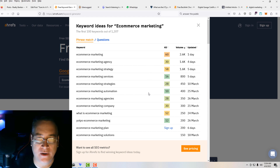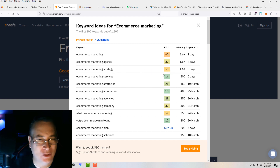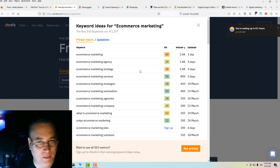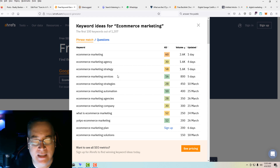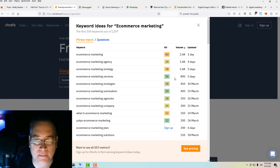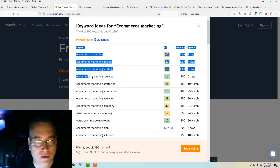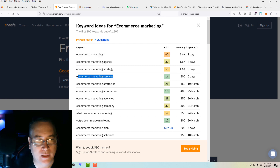So you go down the list and you see e-commerce marketing agency, e-commerce marketing strategy — that's right there close to where we want to be at 58, a little bit high. So we'll look at e-commerce marketing services. I like that — it's got a keyword difficulty that's not unreasonable. You've got a volume of 800, not a bad monthly search volume. So we'll take e-commerce marketing services. This is a good keyword.